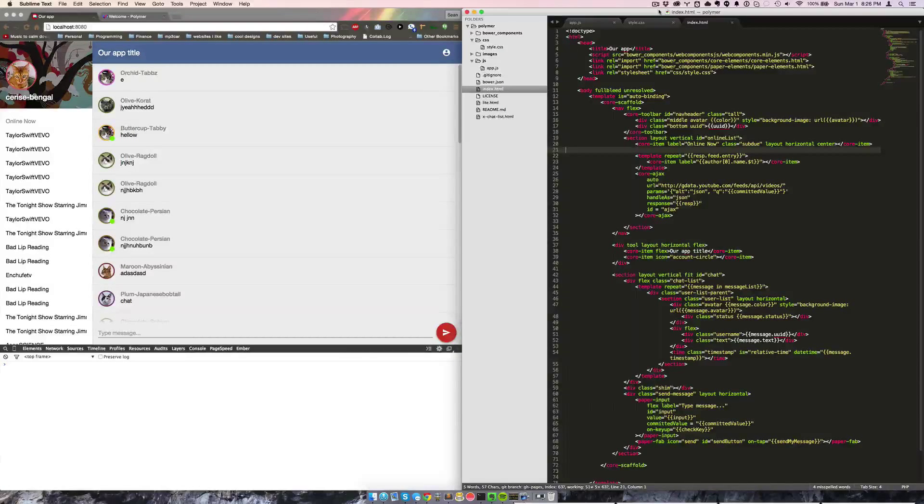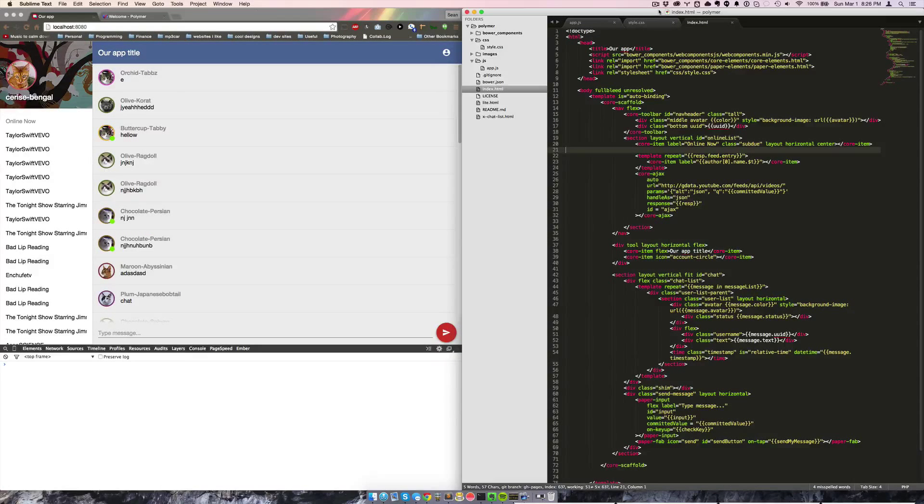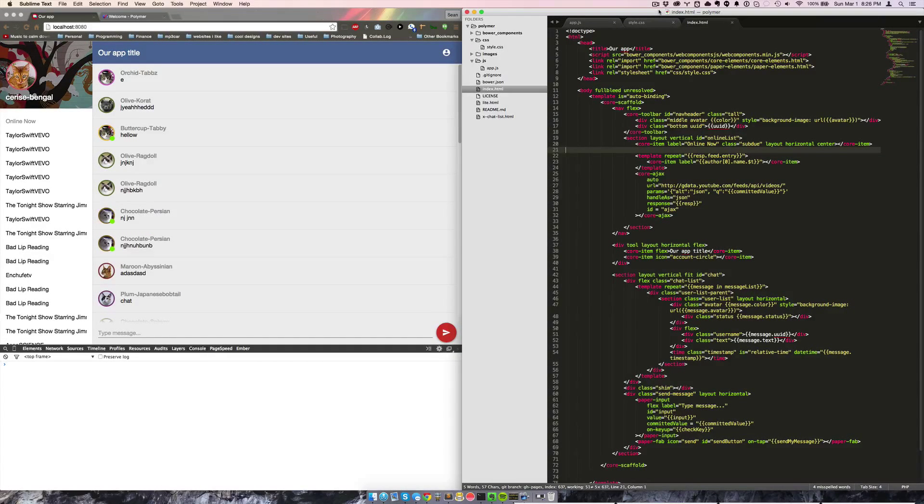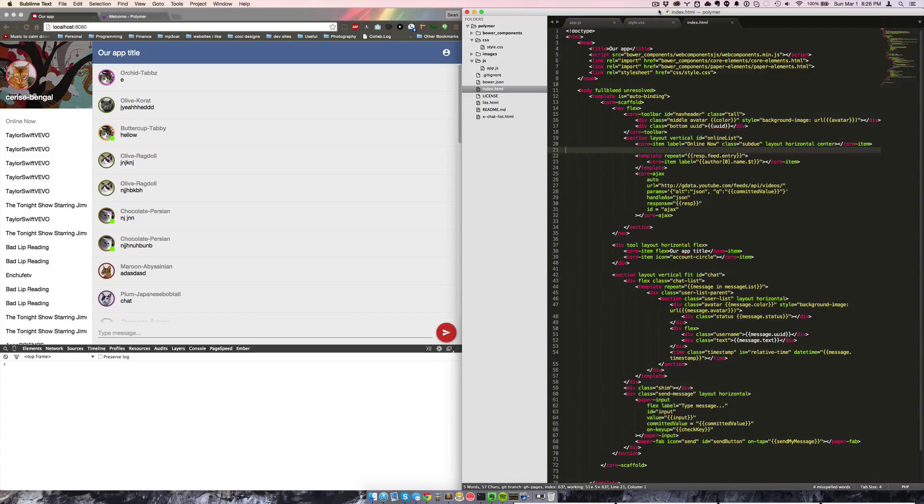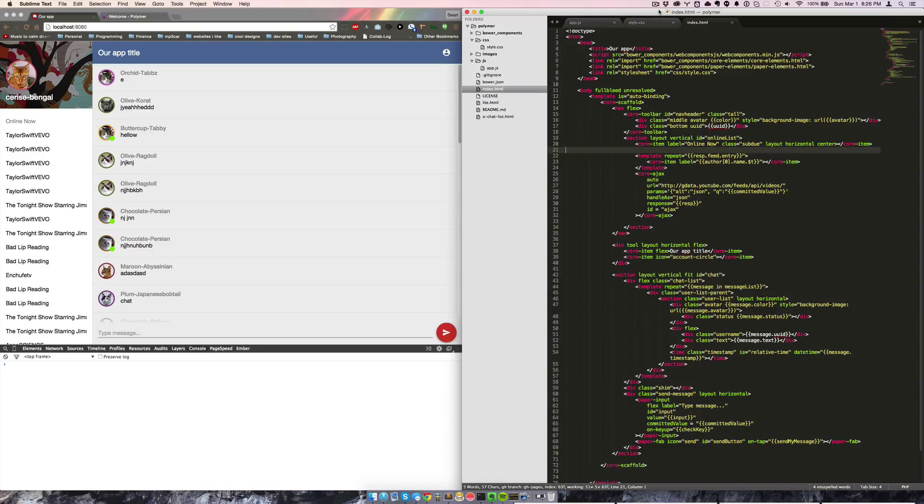Today we're going to take a quick look at Polymer, which is by Google, which is a polyfill for Web Components. Web Components is a new thing in HTML that lets you define your own custom HTML elements with their own attributes.